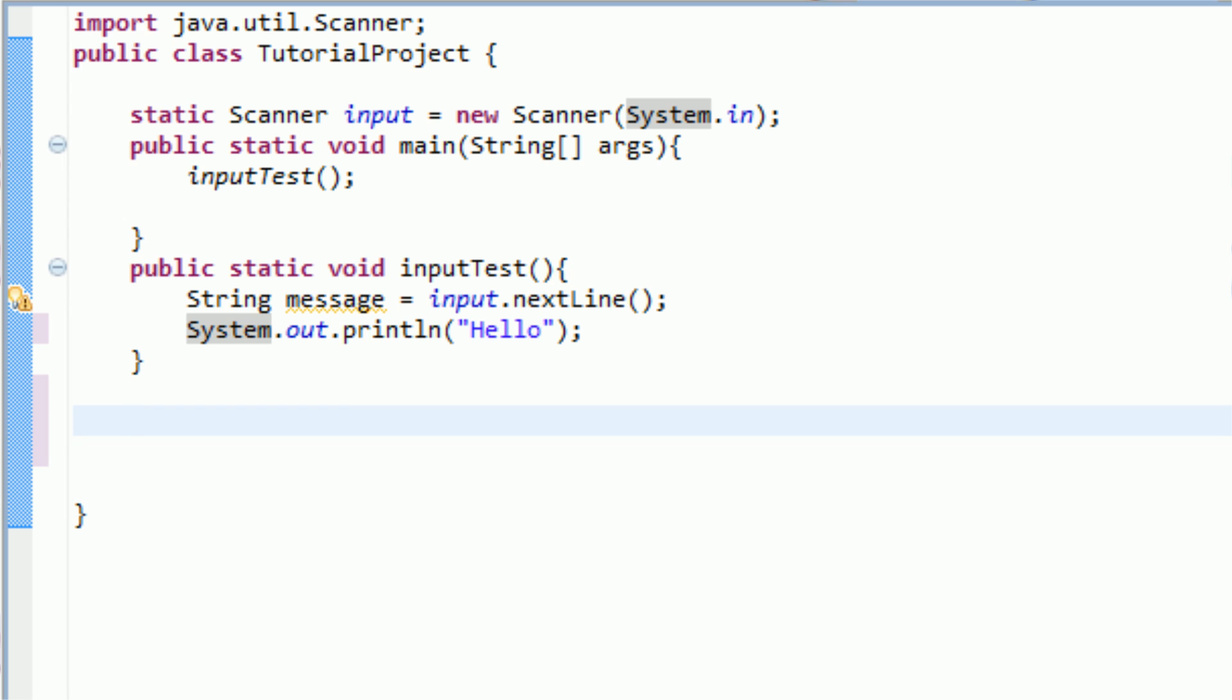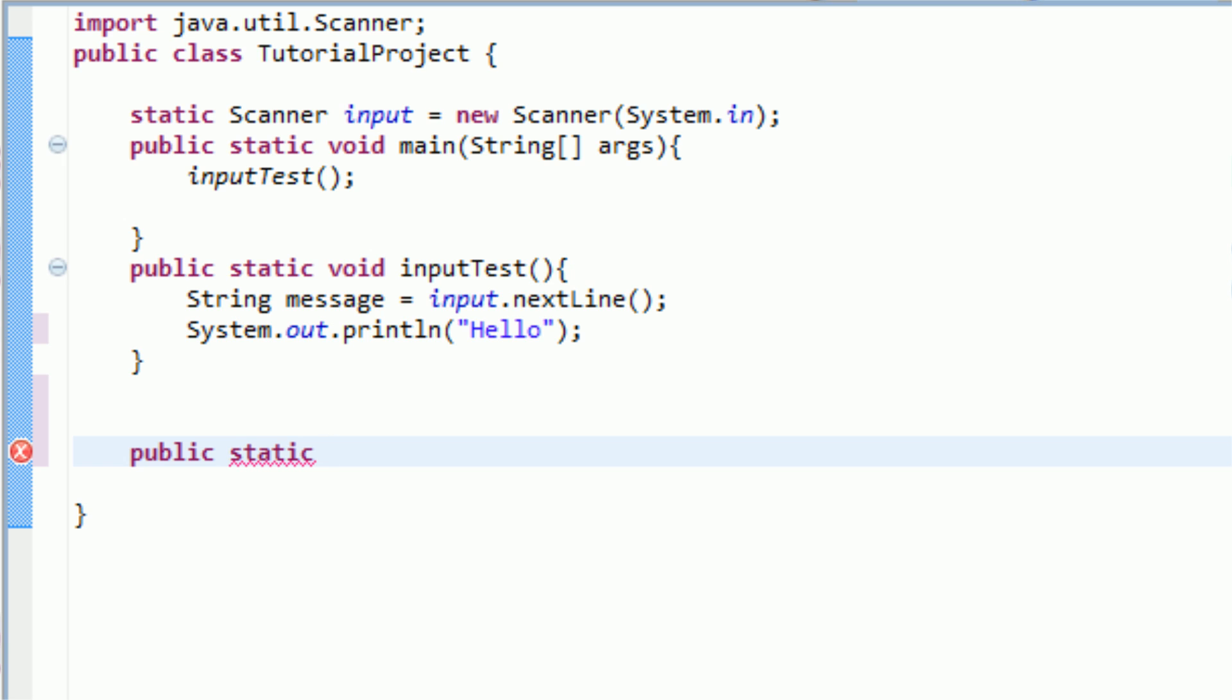So when creating a method, the first word you need is public to make sure that the whole project can access this method. And then we're also going to type static because we are not using object-oriented programming just yet. And then normally when creating a method, we would type void. However, for this tutorial, we are actually going to return something in our method, so we do not need void. Void just tells Java that the method does not return anything, so we're going to avoid that.